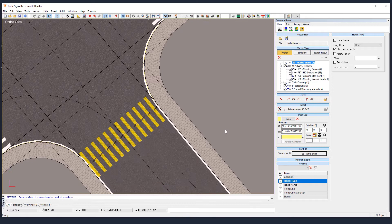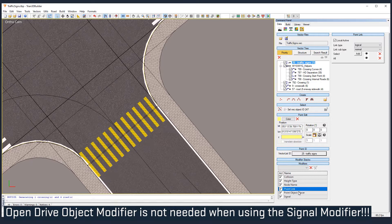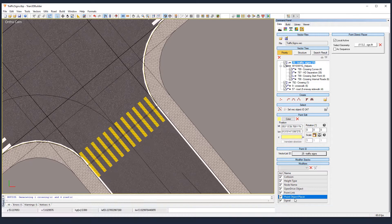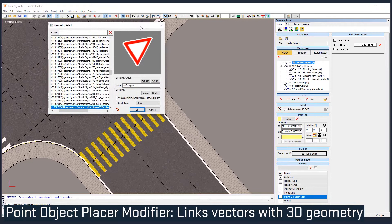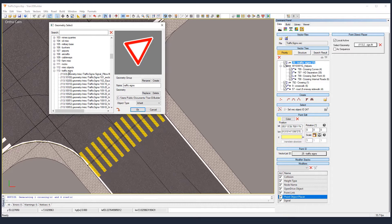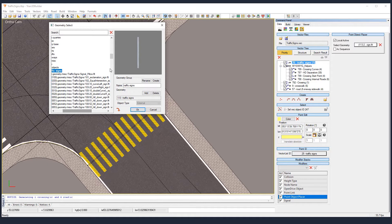For the logical part we have an OpenDrive object, but that's something out of the scope of this tutorial. Let's move to the Point Object Placer modifier. That modifier actually links the vectors to the geometry. We see that the geometry group is number 113, but it has a lot of instances inside. If you just select the group, it will randomly assign one of those geometries to your vector. That's something we don't want now.